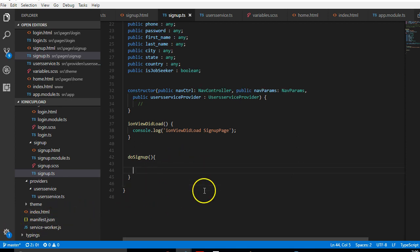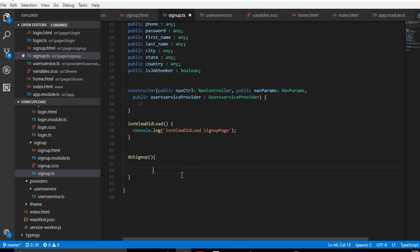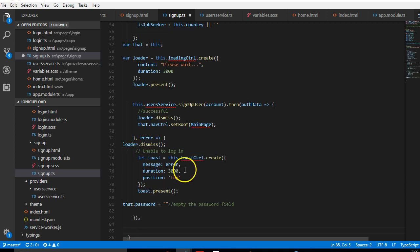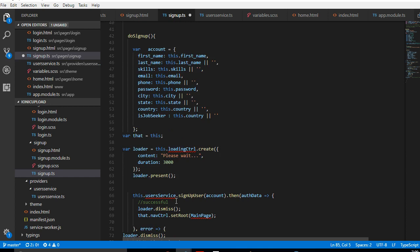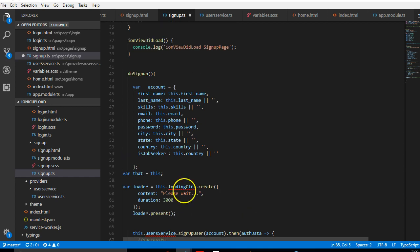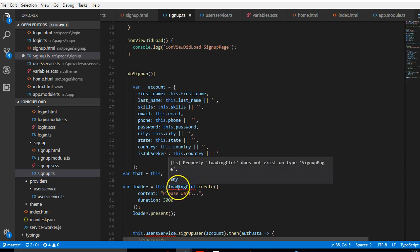I'll warn you that the code I'm going to paste here might seem a little confusing at first, but if you pay attention to my explanation you will get it. I'm going to paste it and take my time to explain it, but before I explain it I want to import the LoadingController, since some things are underlined in red.